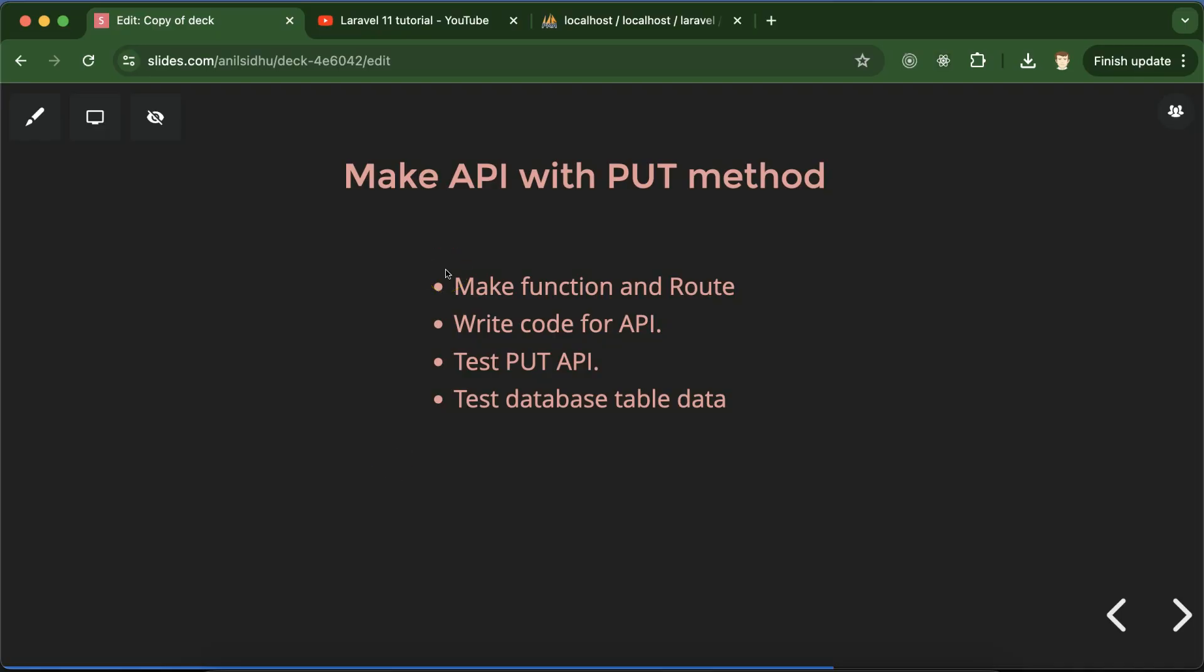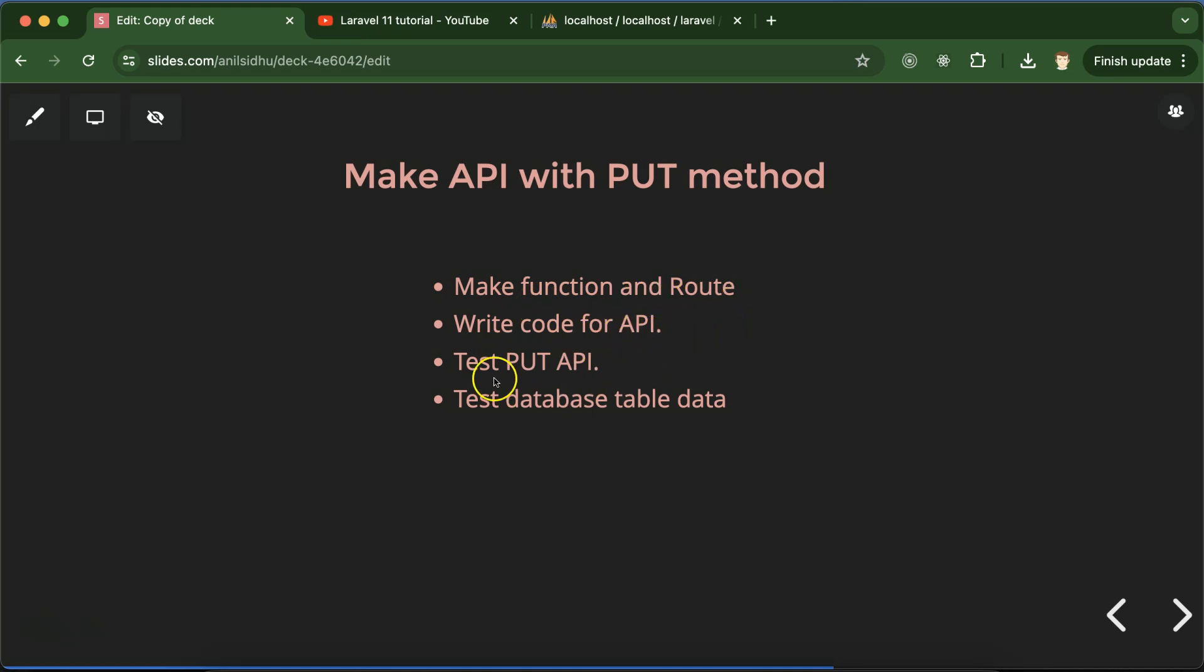Hi everyone, now we'll learn how to make an API with the PUT method in Laravel. First, we will make a controller function, then define the route. After that, we have to write some code for the API, then test it with Thunder Client, and finally check our database table to ensure the data is getting updated.